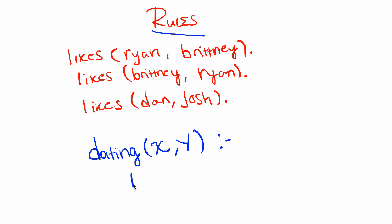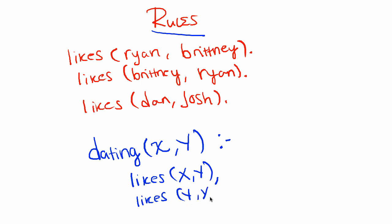if and only if, which is denoted by the logical implication of a colon and a hyphen, if and only if person X likes person Y and person Y likes person X.